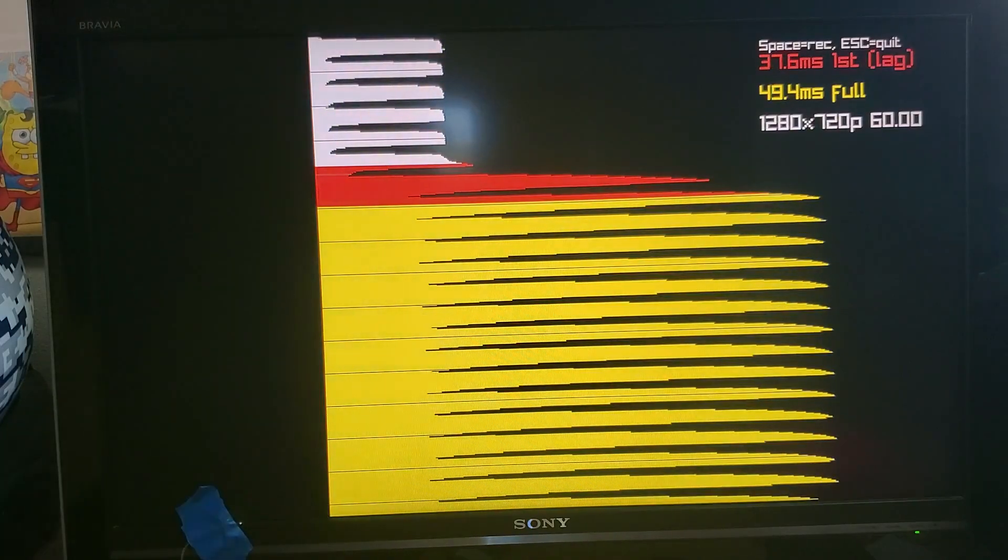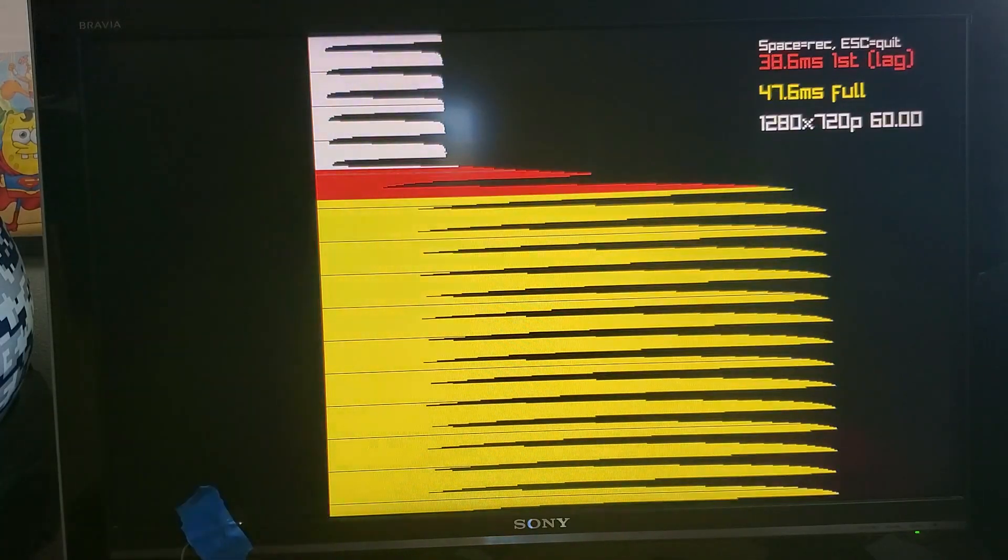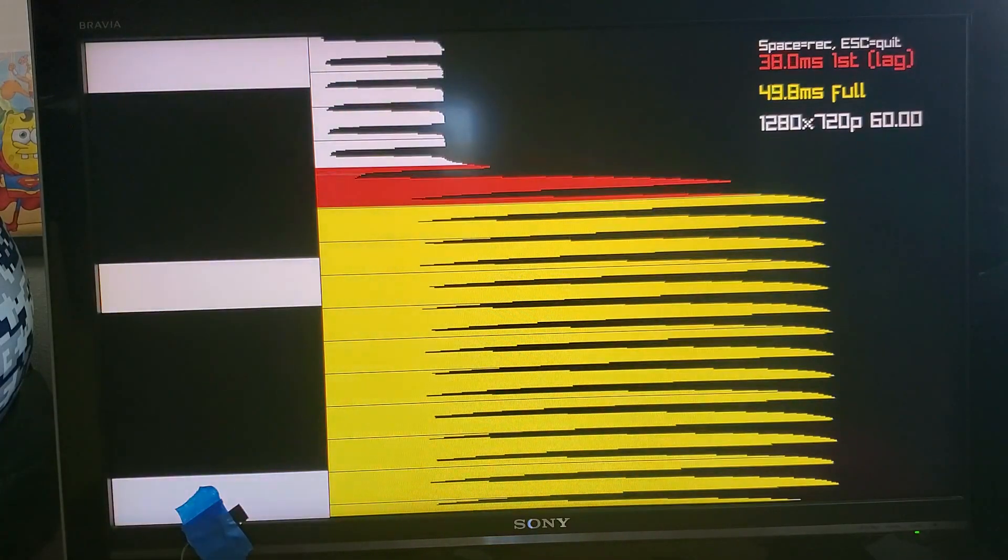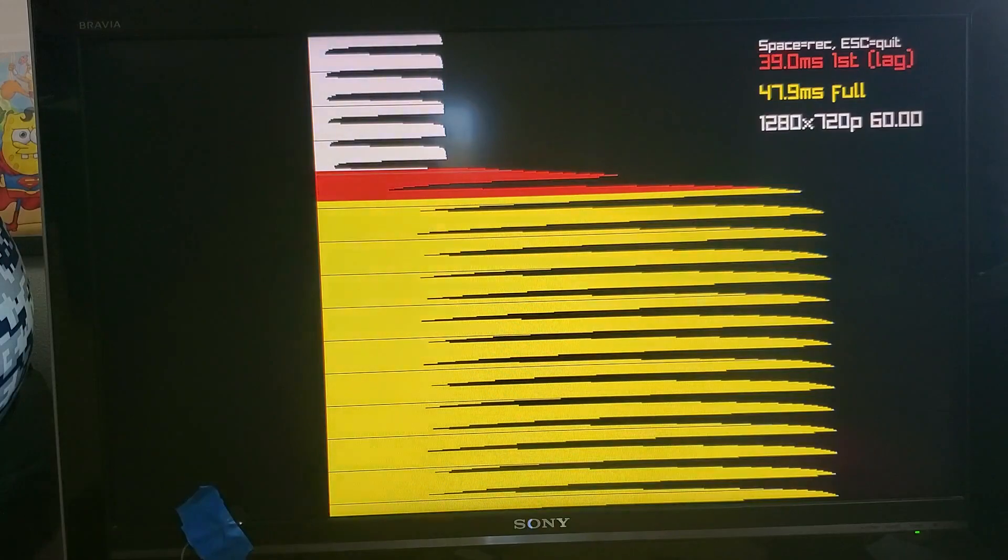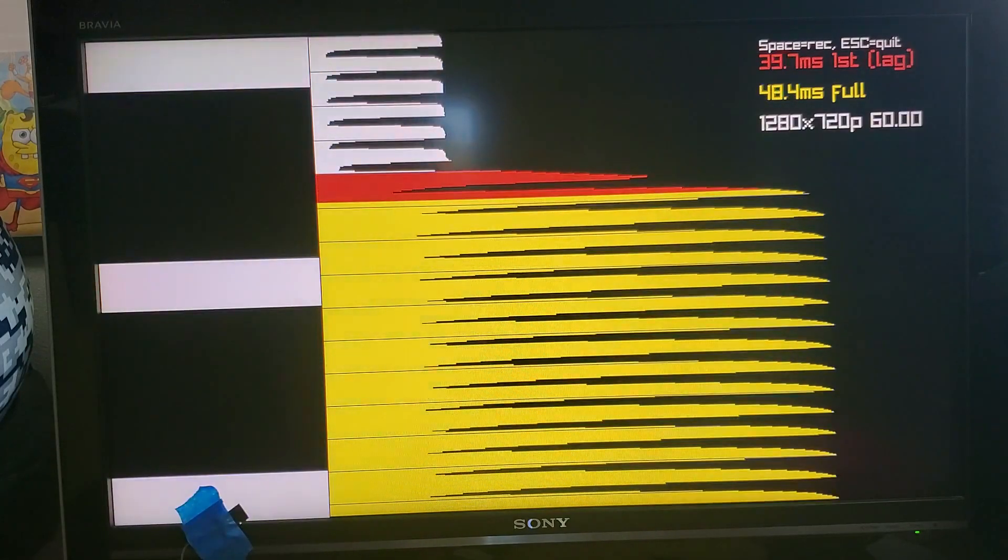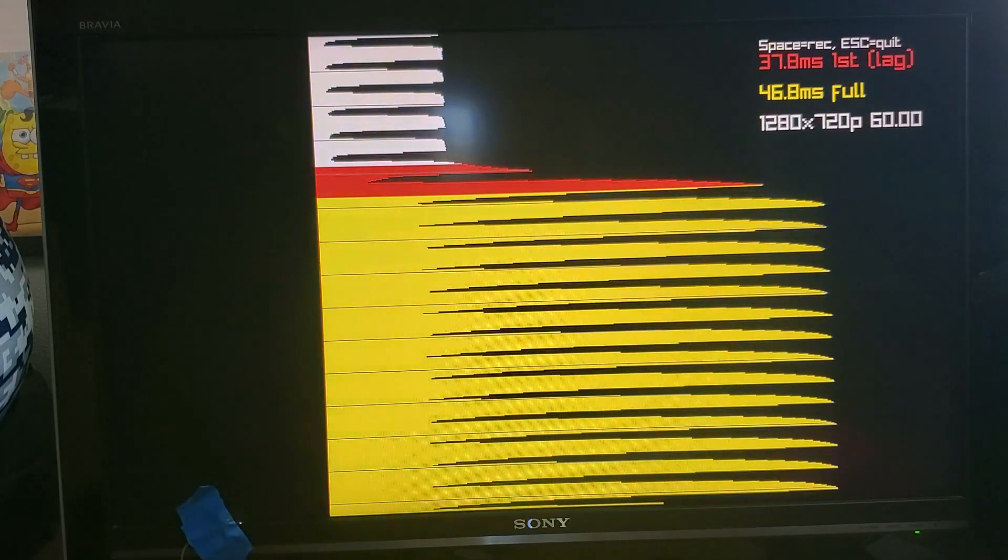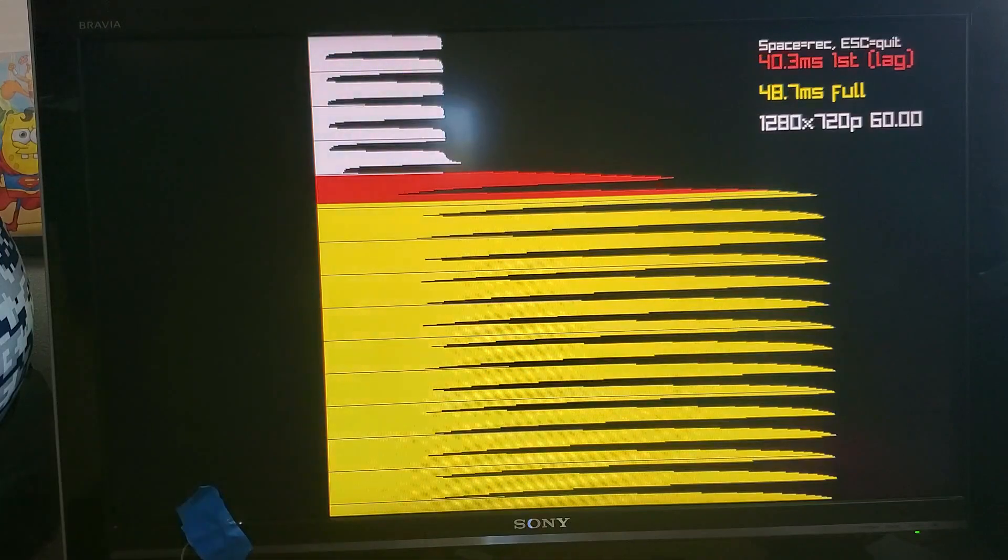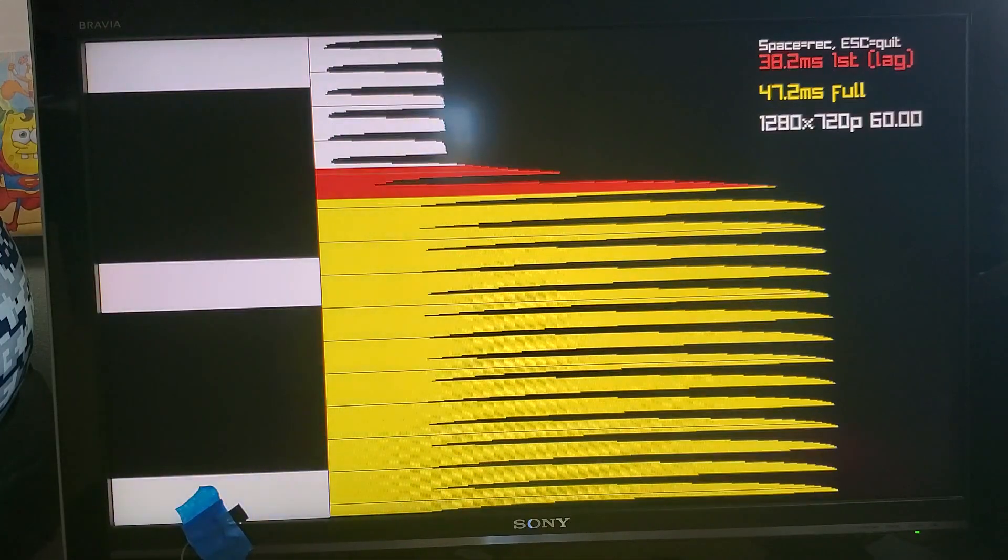This is a quick overview of the Pi Lag Tester Pro, a tool for measuring input lag response time for televisions, computer displays, and anything that has an HDMI input.